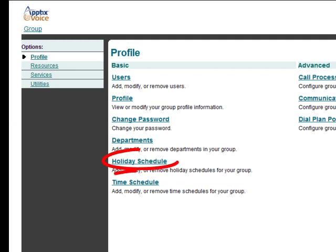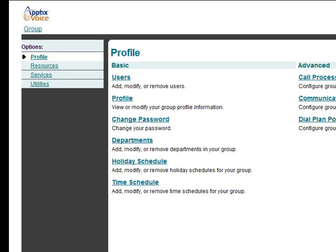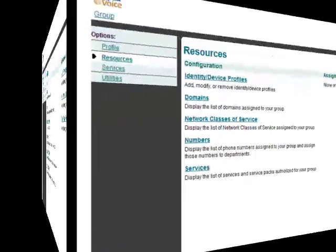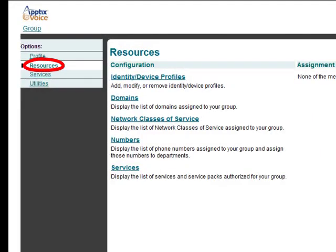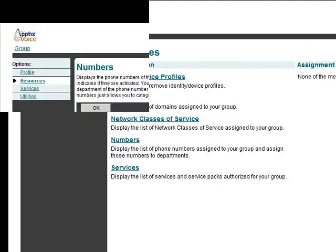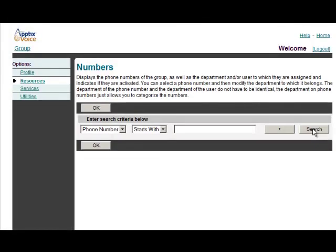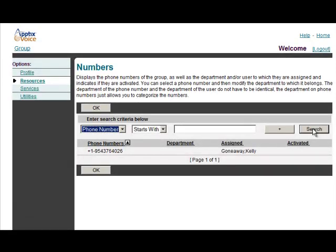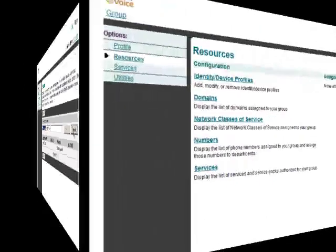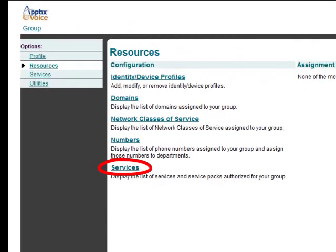Holiday schedules and time schedules can be applied to user settings as well as auto attendance and hunt groups with the right applied features. There are a couple items under the resources tab on the left. Numbers lets you view all the phone numbers in the company and you just click the search button to list them all. Services gives you a breakdown of all the services assigned to the company.